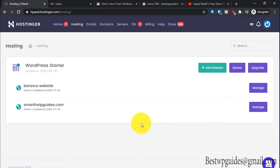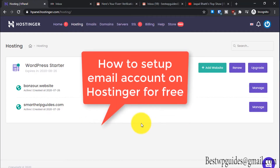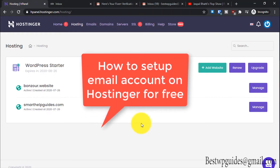Hey everyone, welcome back to another tutorial. Today I will be showing you how to set up your email account on Hostinger hosting.